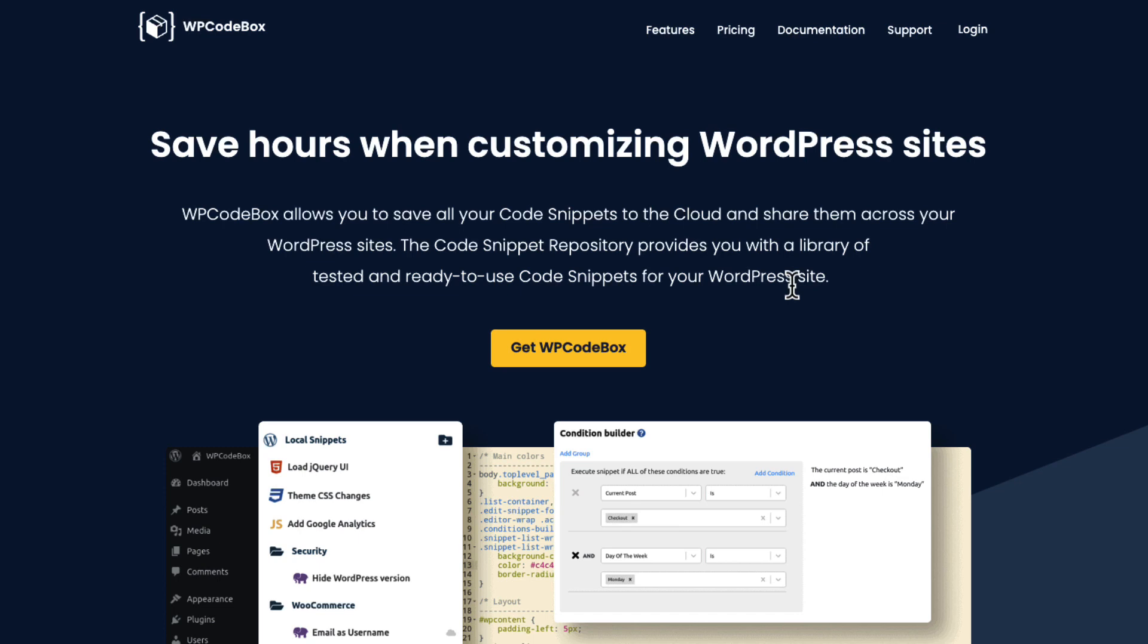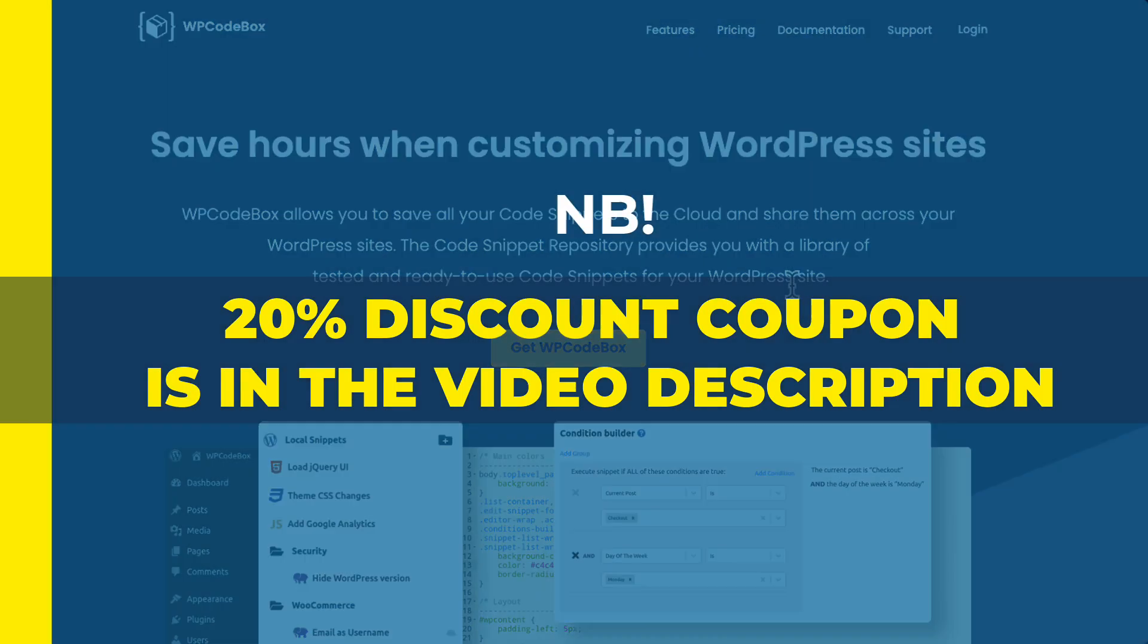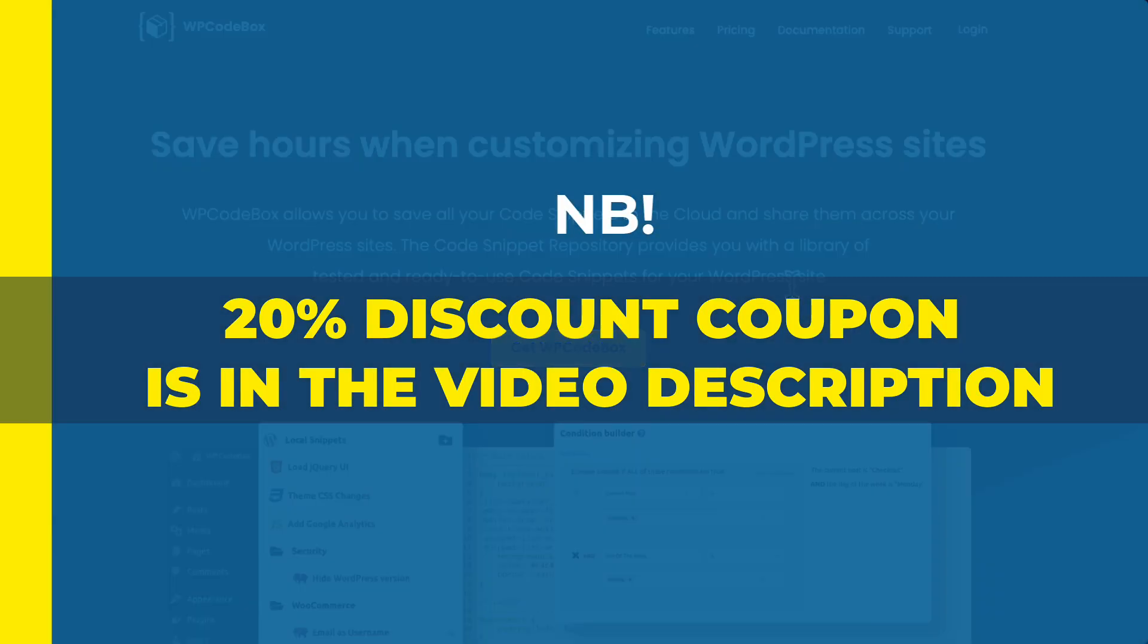Previously I have made a thorough review video about WP Codebox. The link to this video is in the description. One more thing - as I said, it's a premium plugin, but if you take a look at the description of this video, there is a nice 20% discount coupon for you.